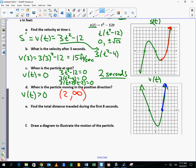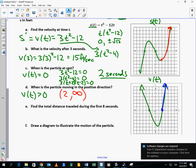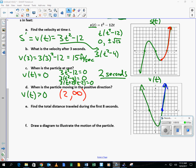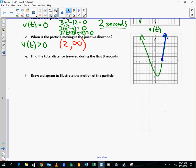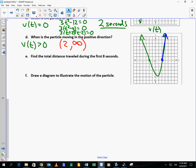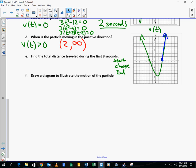Now we get to our last question — a big question asking about total distance traveled, and it's asking for a diagram. So I'll introduce this. We'll have to finish up after lunch.